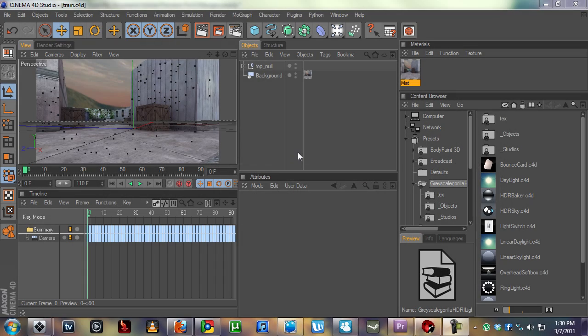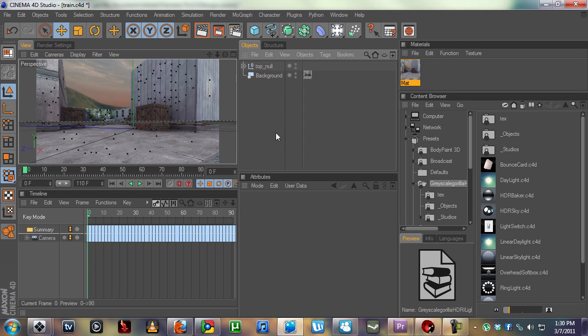Welcome back. This is chapter 8 of Making of Cessation, and now we're going to be adding and setting up our render for Cinema 4D.